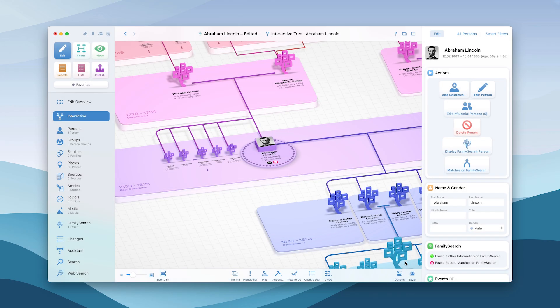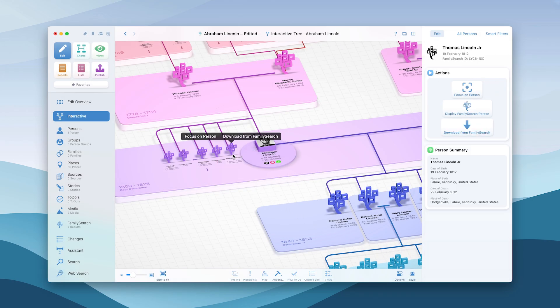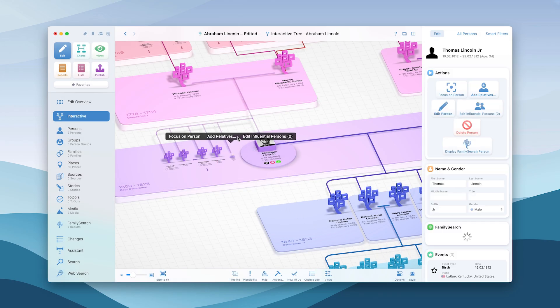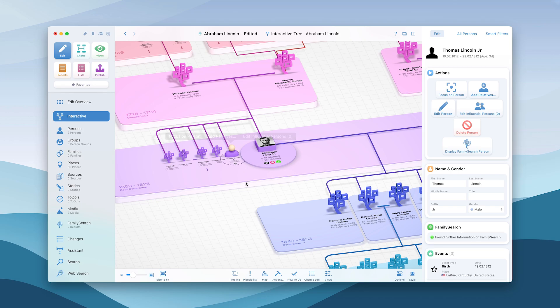To import a person to your local family tree, select them and click on Download from FamilySearch.